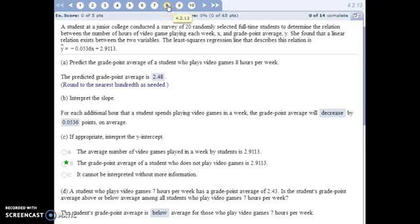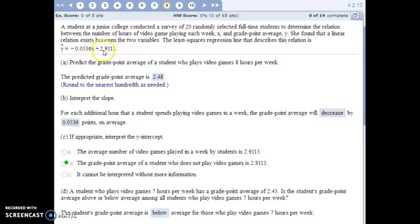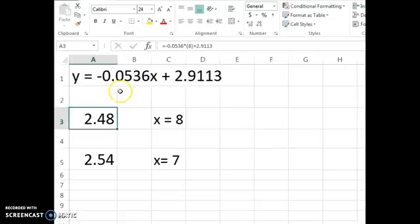For number eight, we're looking at the correlation between the number of hours of video games played each week — that's our explanatory variable — and the student's grade point average as our response variable. We already have the equation of the best fit line. In part A, we're going to predict the GPA of a student who plays eight hours of video games a week, using the equation to make predictions by plugging in the value for x.